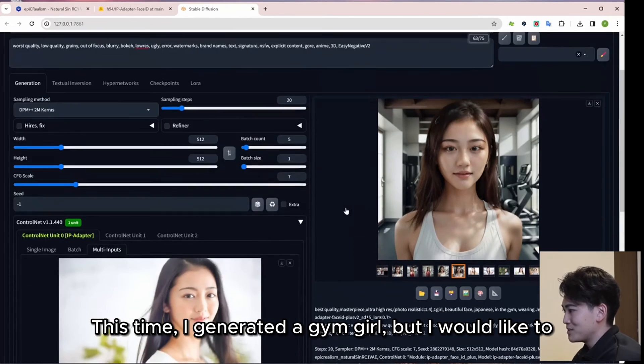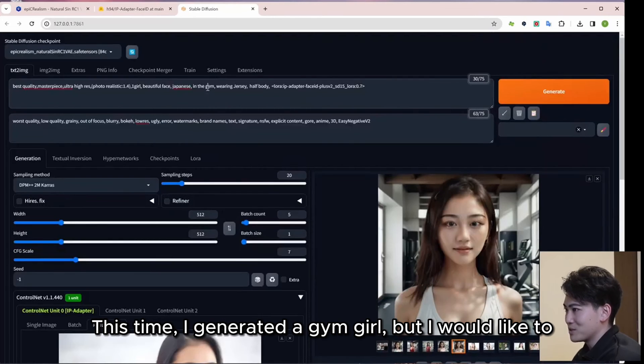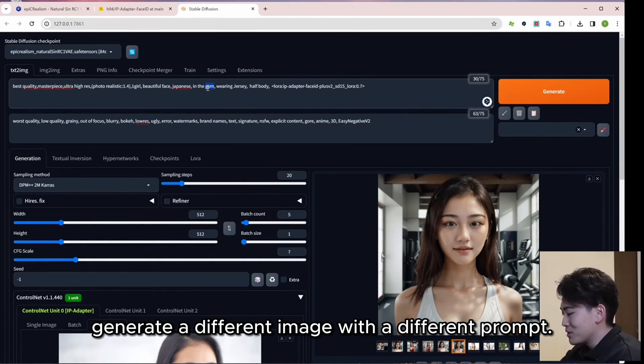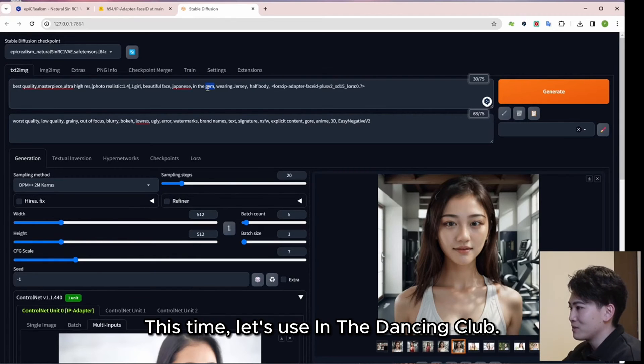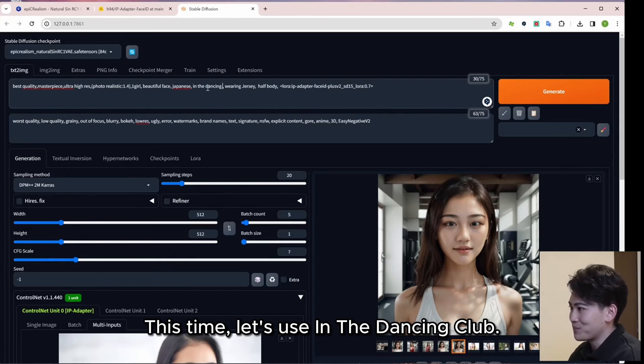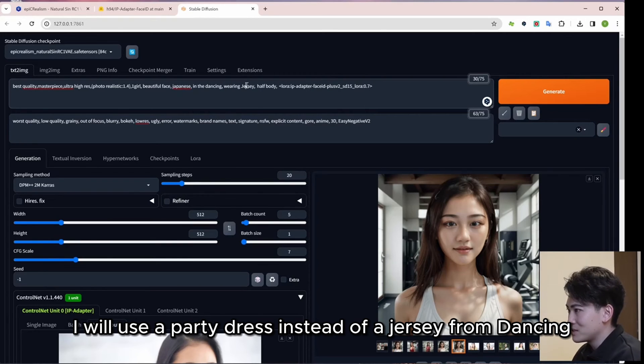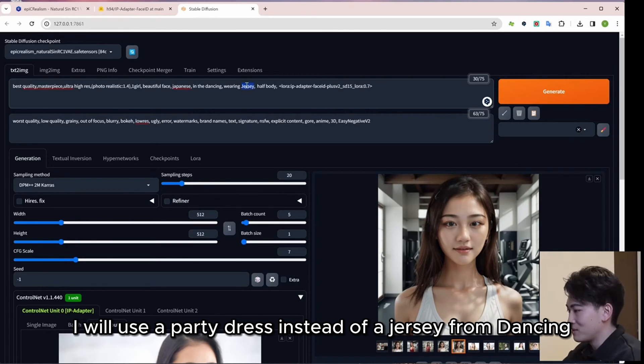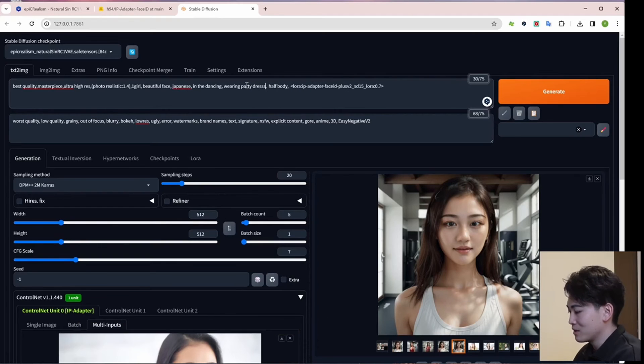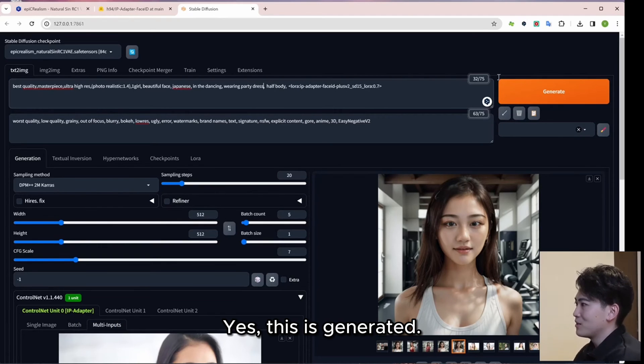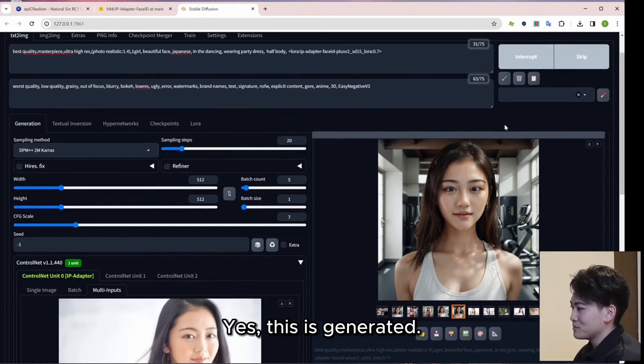This time, I generated a gym girl, but I would like to generate a different image with a different prompt. This time, let's use in the dancing club. I will use a party dress instead of a jersey from dancing club. Yes, this is generated.